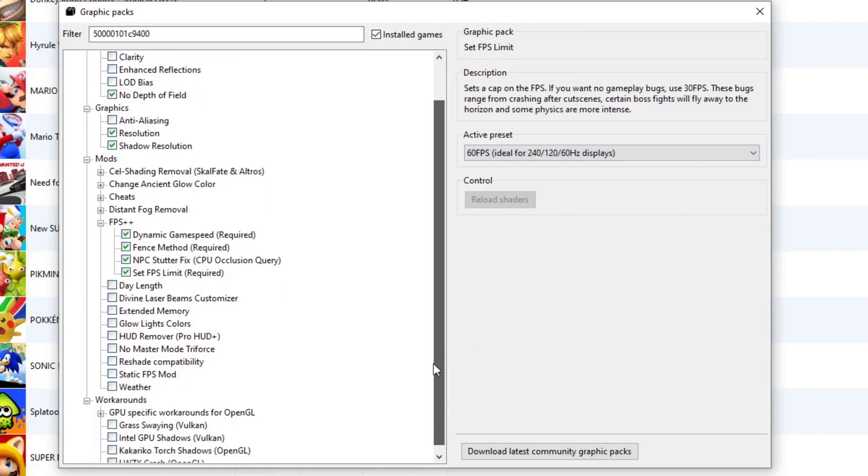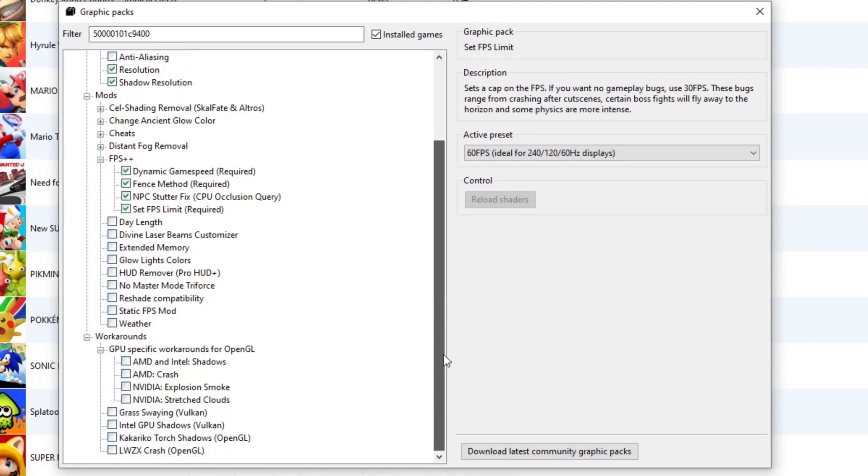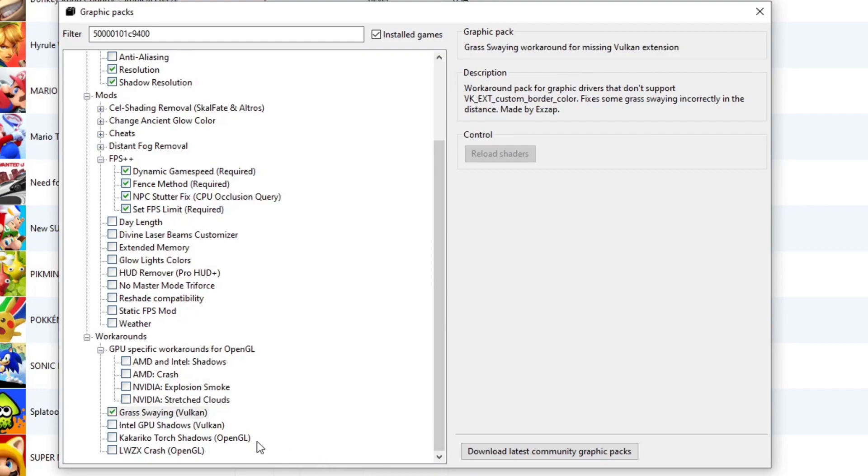Come down to workarounds. Click on GPU specific workarounds. And the only one we're going to check here since we're using Vulkan is Grassway and Vulkan. If you're using OpenGL, you want to click these bottom two. Let's go ahead and exit out.